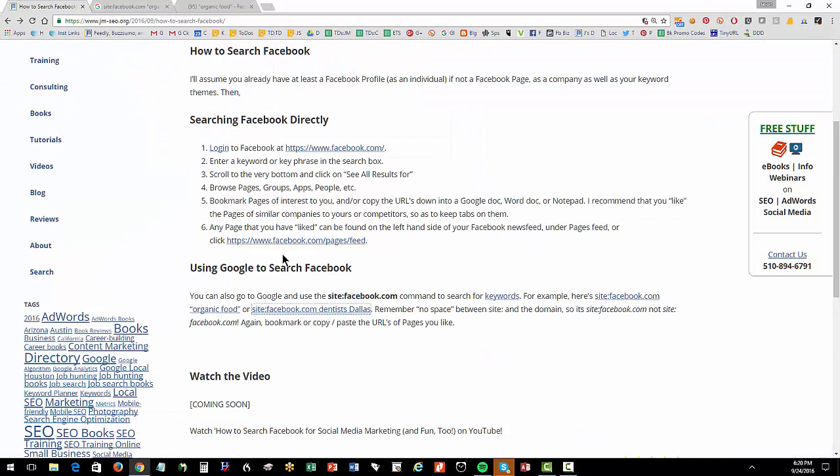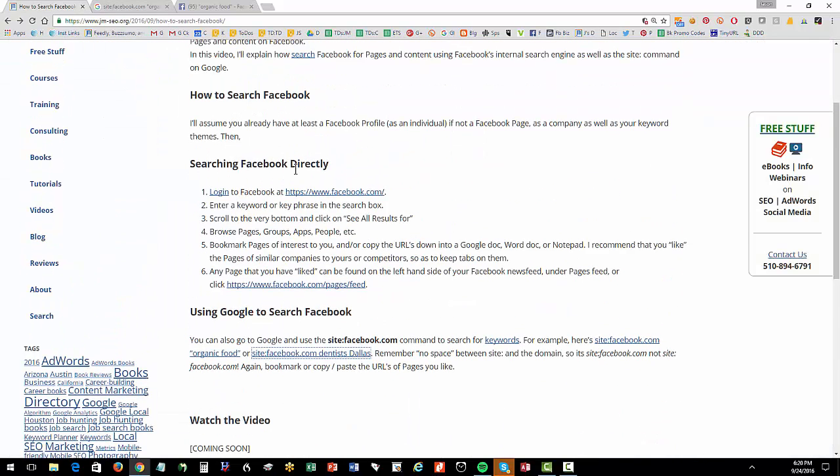So two ways to get there. So that in sum, how do you search Facebook for keywords, for people, for whatever. And then also using Google to search Facebook as well. Thank you so much for watching. And of course, subscribe to our channel.